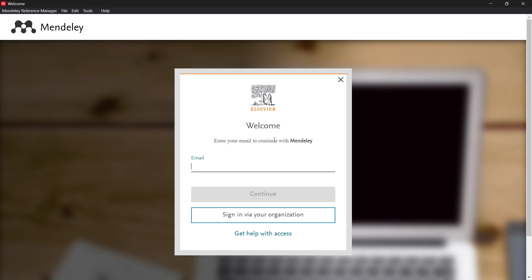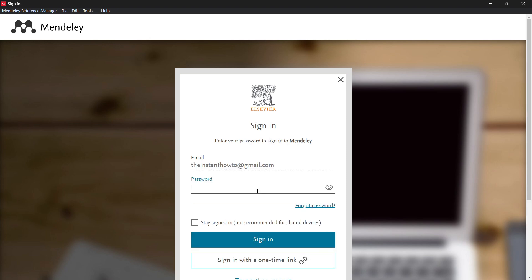This is what you're going to see when you open it up. It's going to say welcome, enter your email to continue with Mendeley. You can simply type in your email. Then you want to press continue and put in your password.